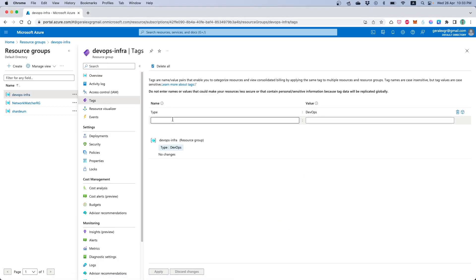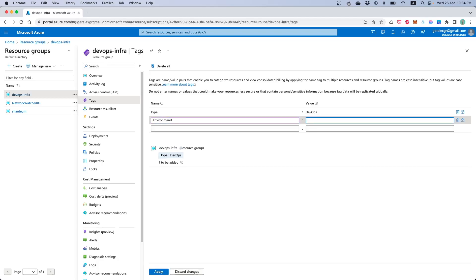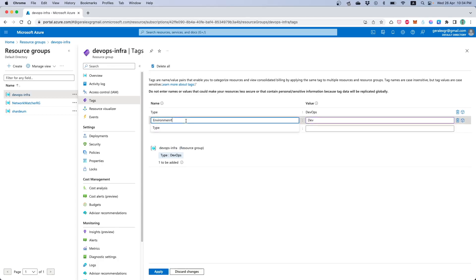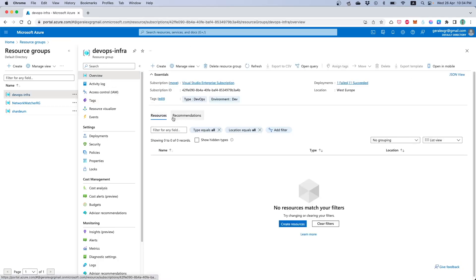For example, if I want to create a new tag I can go and say, as we discussed, environment and specify the specific environment for this resource group that I'm working on. So in this example I would save this environment as development. I have also another tag that I have created previously with the type of DevOps.